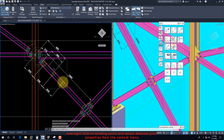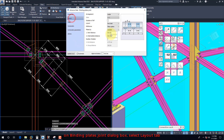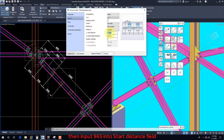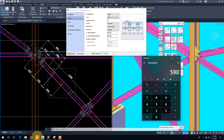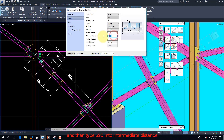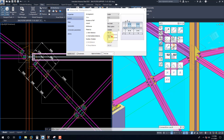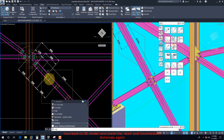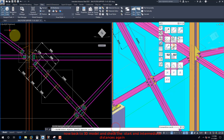Now right-click on Binding Plate and select Advanced Joint Properties from the context menu. On the Binding Plate Joint dialog box, select the Layout tab. Then input 965 into the Start Distance field, and then type 590 into the Intermediate Distance. Now go back to the 3D model and check the Start and Intermediate Distances again.